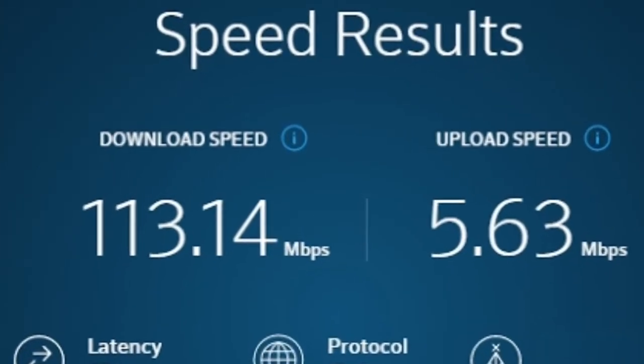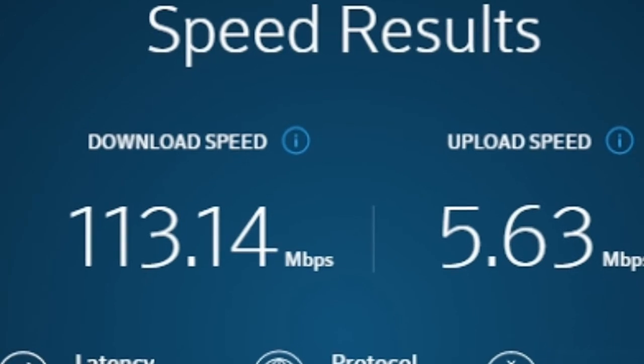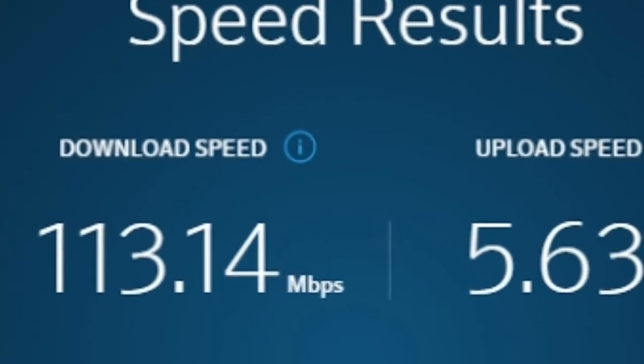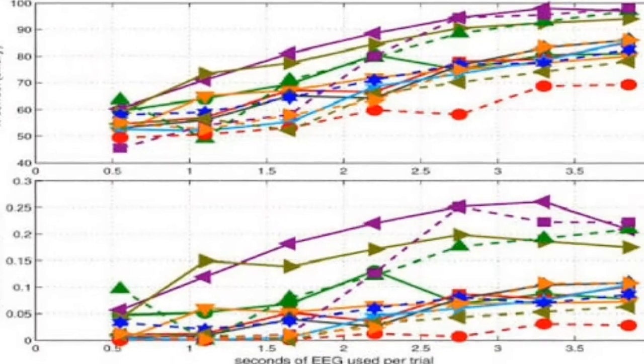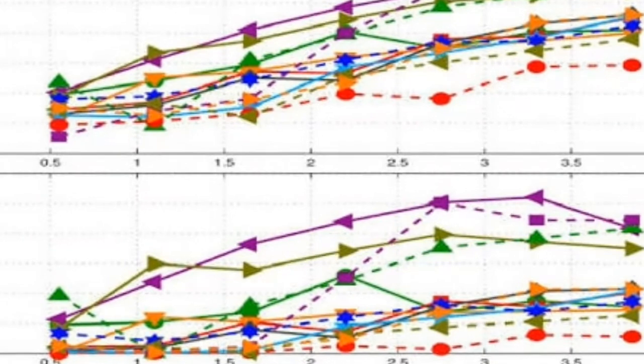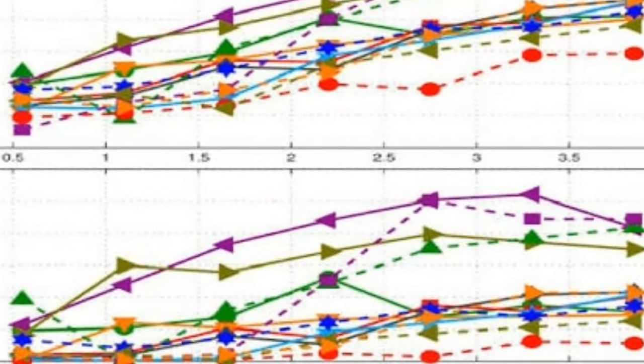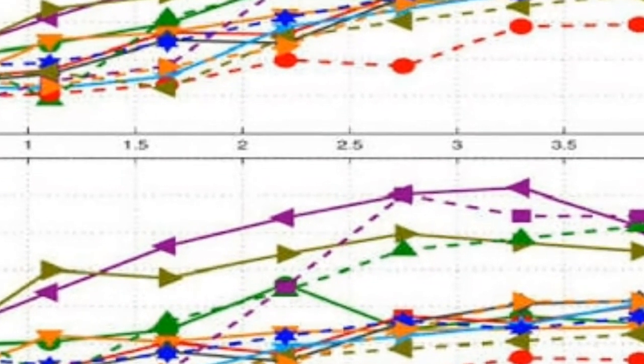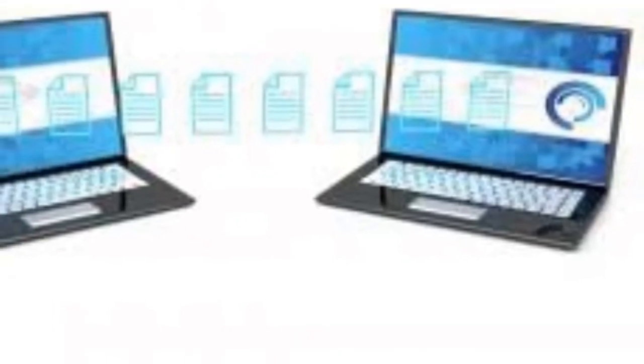Network gear with KBPS speed ratings tends to be older and low performance by modern standards. Old dial-up modems supported data rates up to 56 kilobits per second, for example.